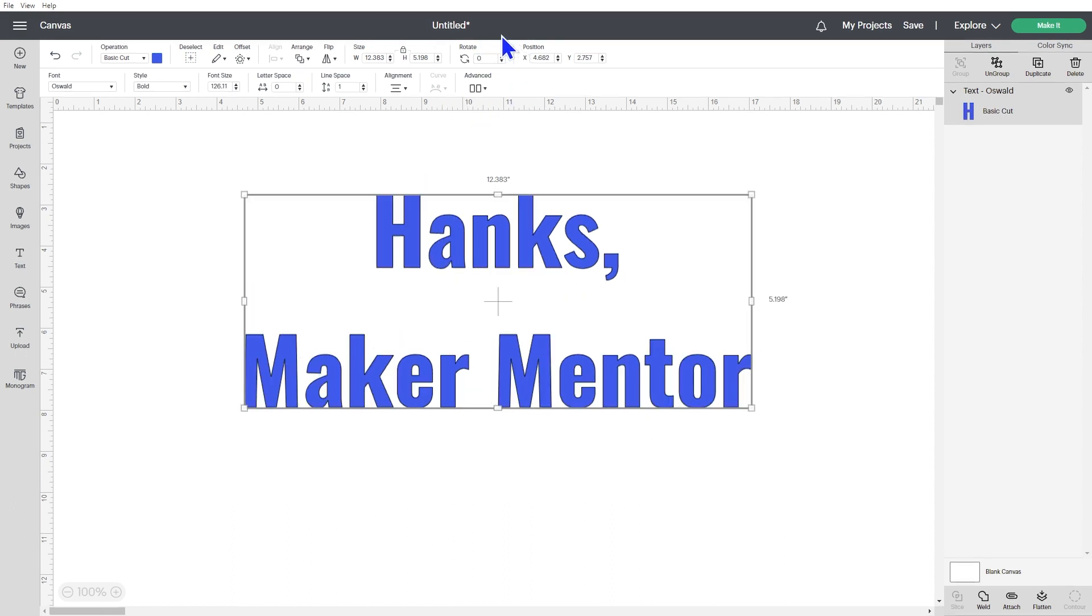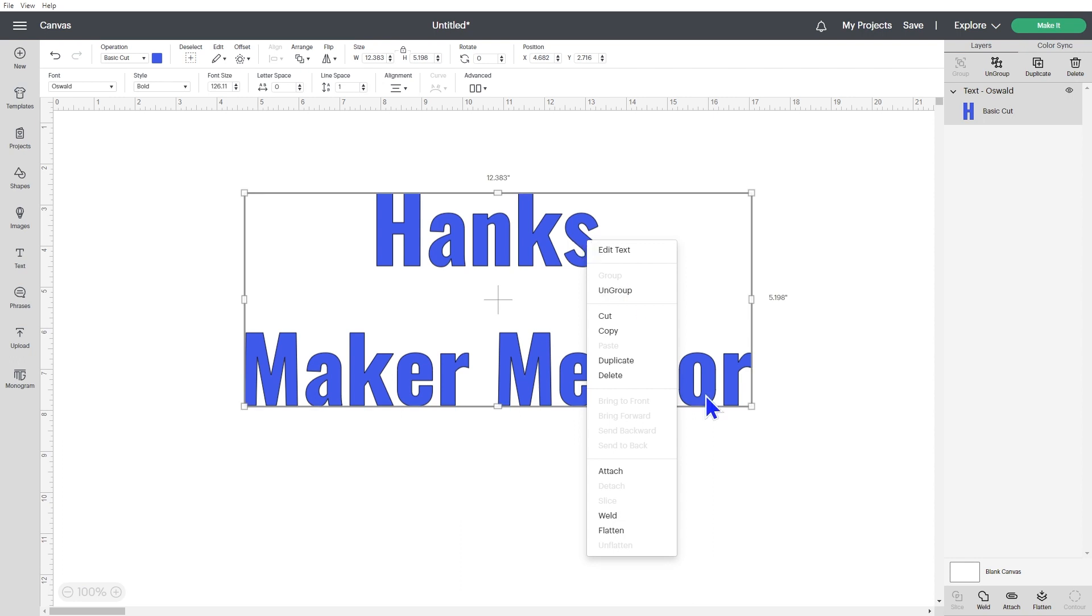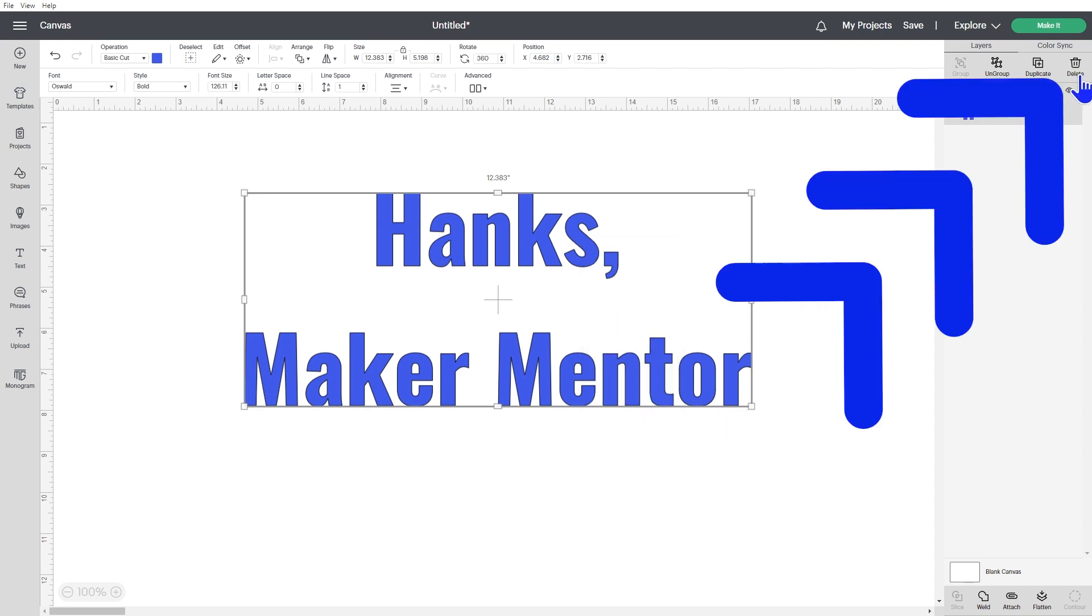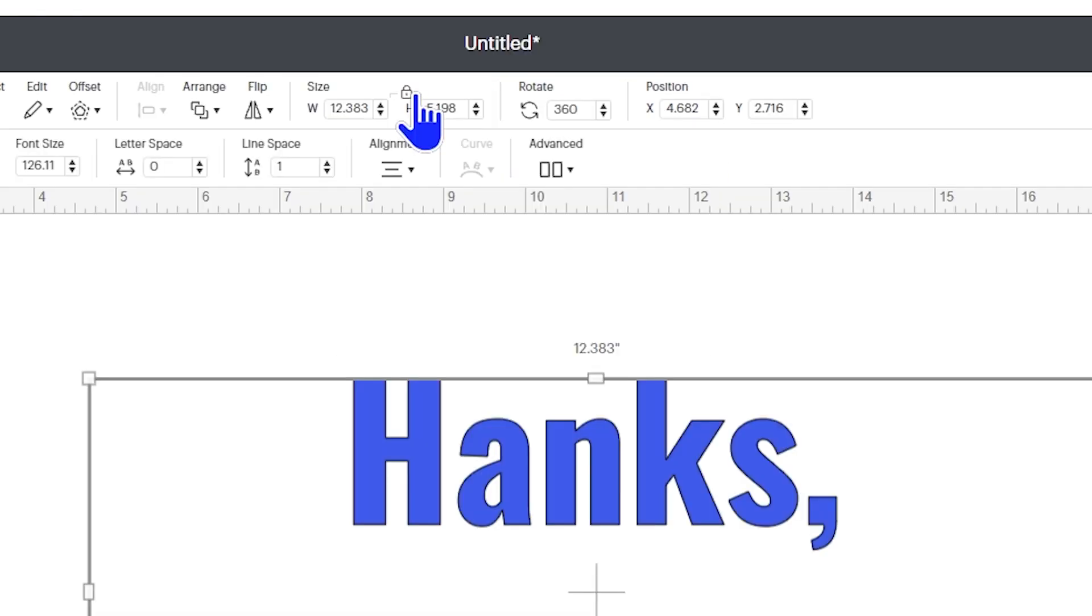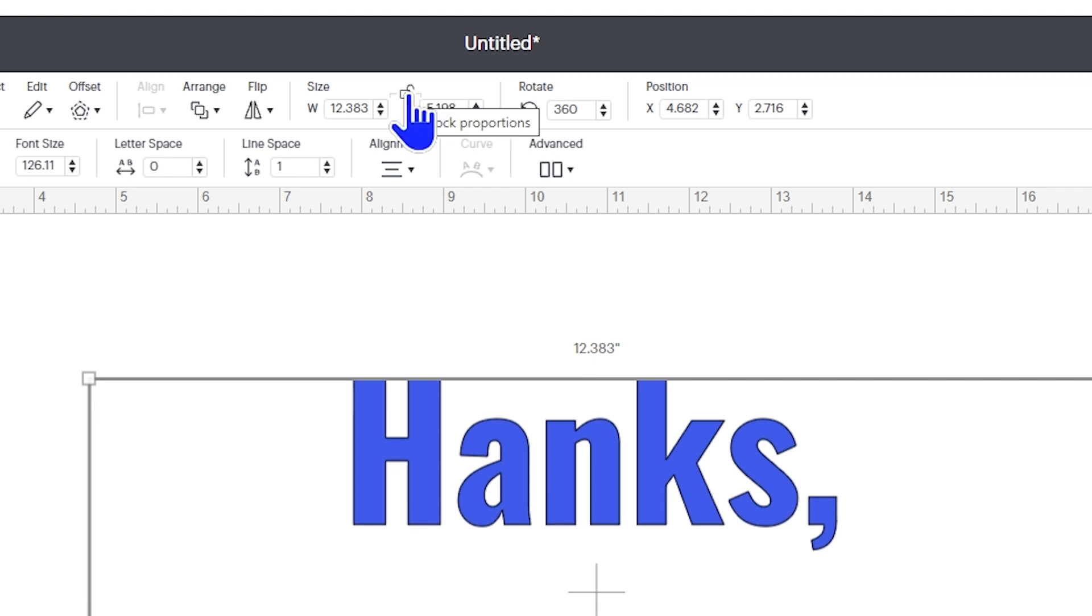But what about deleting and locking or unlocking the proportions? You have three options for how to delete. Use the right click menu, select delete in the layers panel, or use the backspace or delete key on your keyboard. Locking and unlocking object proportions can now only be done in the edit bar.